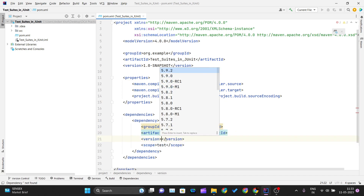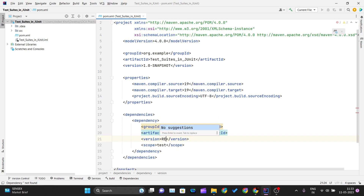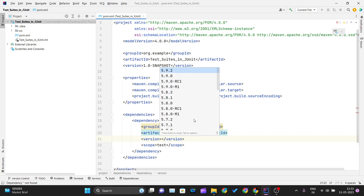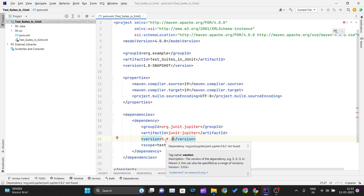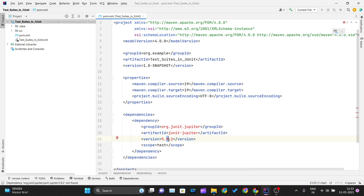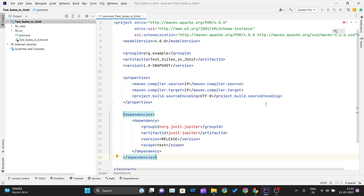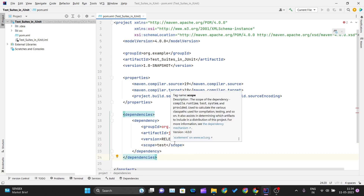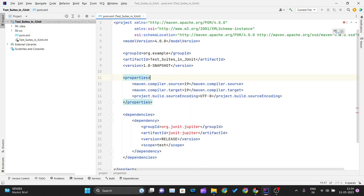For the version, I'll go with the latest release, and the scope is test. I'll run this so that the dependency gets added. You can see the error is gone — the dependency is added and JUnit 5 is now inside my project.